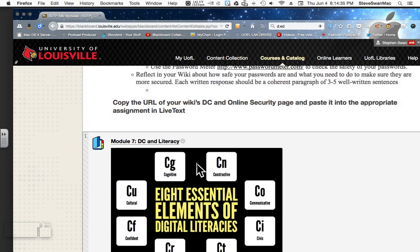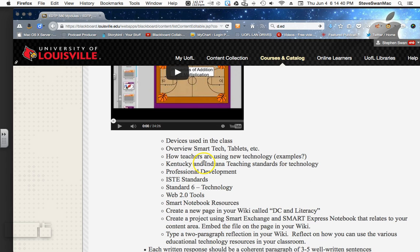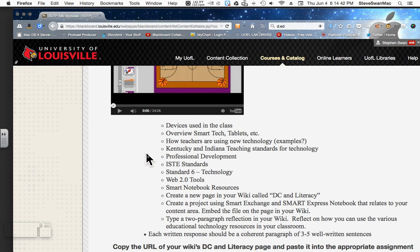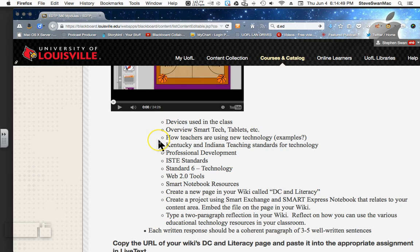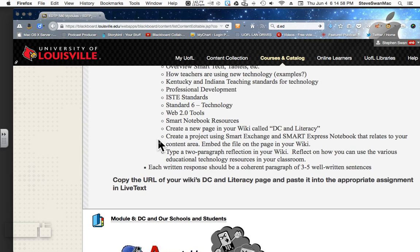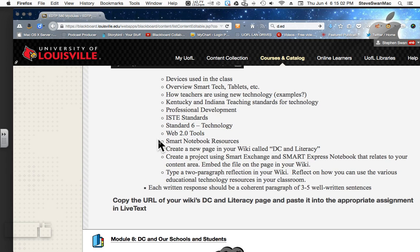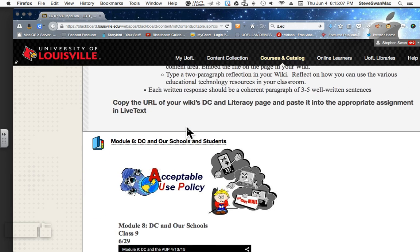Module 7 is DC and Literacy. This module is all about using devices in our class. We're going to talk about smart technology and smart boards, and show you a very simple way to build smart lessons. We're also going to play with things like iPads and some of the tools that are on an iPad. This one gets a lot of rave reviews from students.